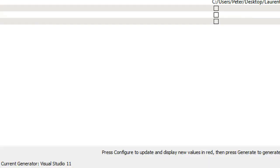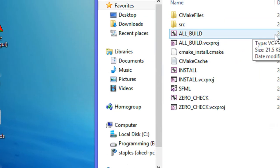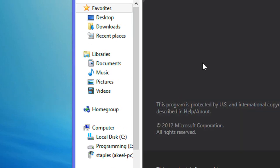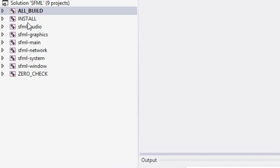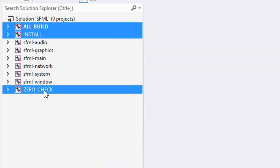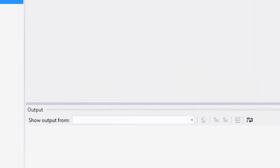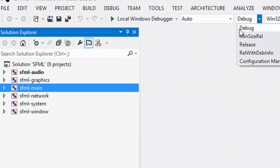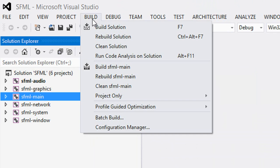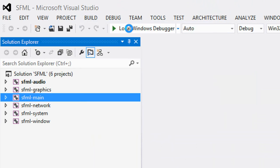Now that we've generated, we're going to go to our build folder and we see a bunch of files in here. We're going to double-click SFML and we're going to remove the ALL_BUILD, INSTALL, and ZERO_CHECK files — we only want the files that have SFML in the file name. If it says save changes, you don't have to. Now we have Debug selected and we're going to build the solution by either clicking F7 or clicking Build Solution.